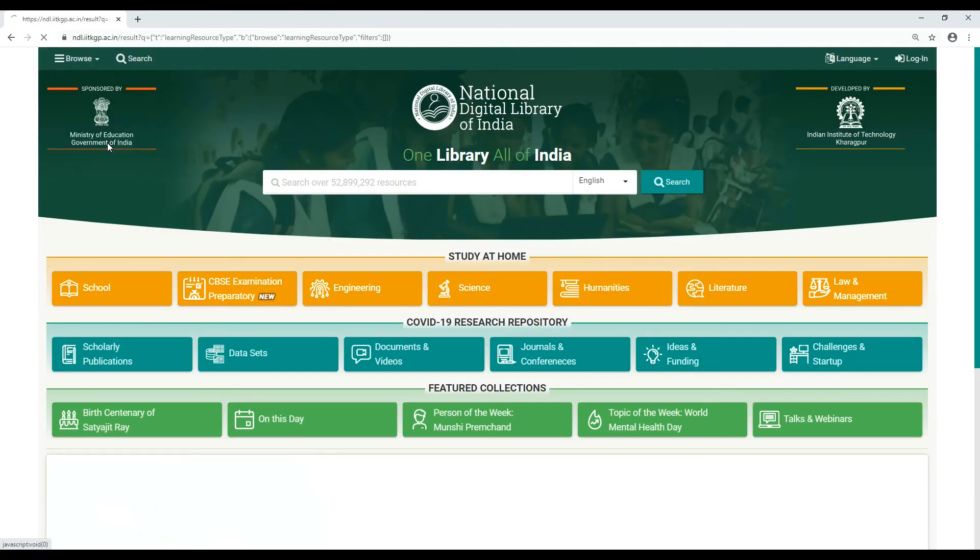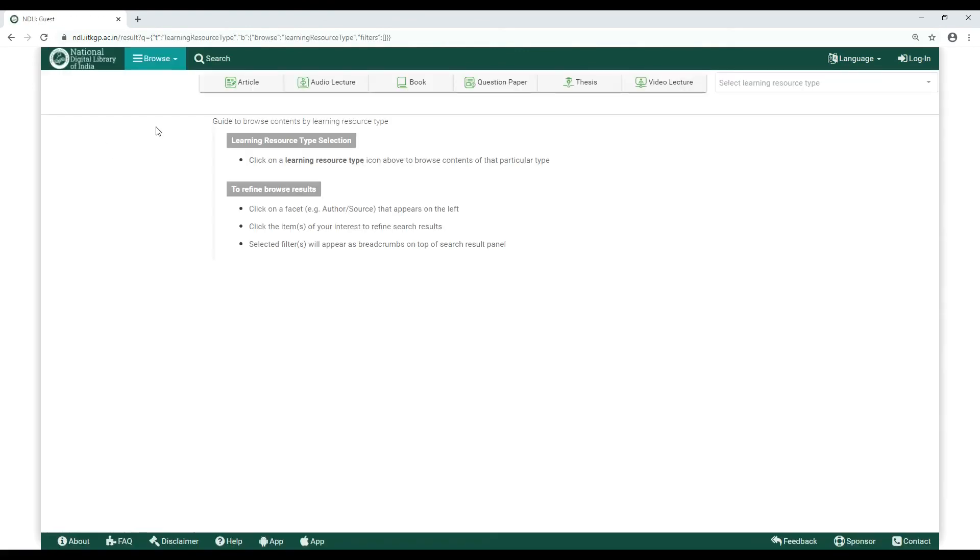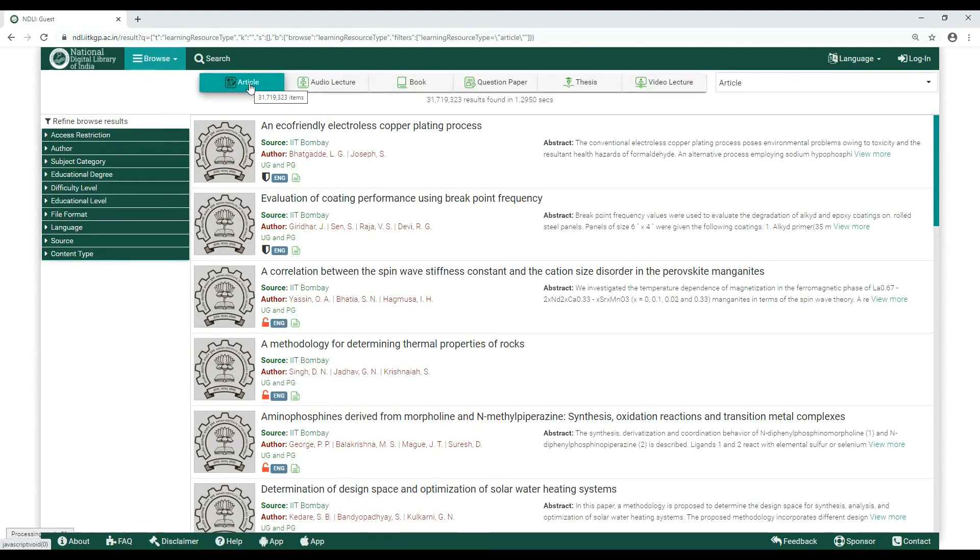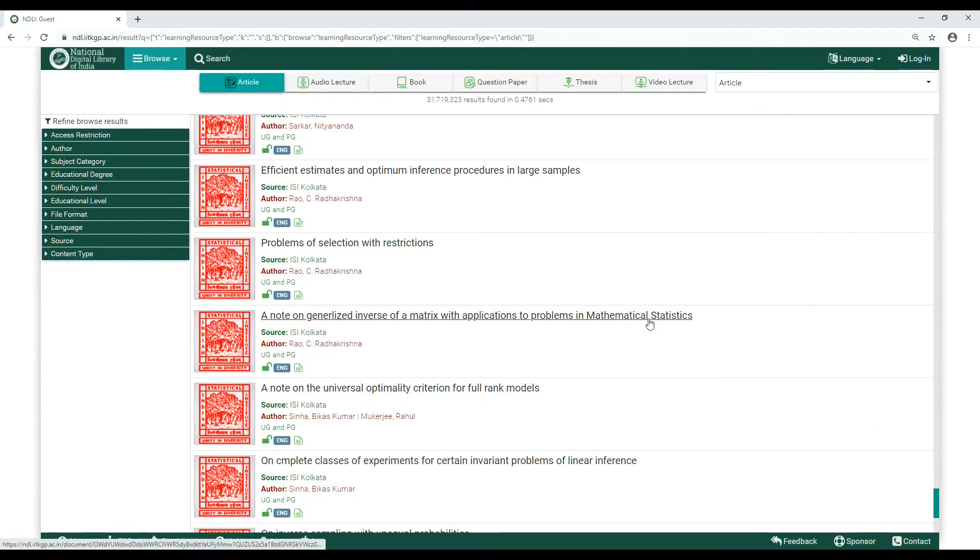Browse by Learning Resource presents all the different learning resources available for you at NDLI. All you have to do is click on any one of them and take it from there.